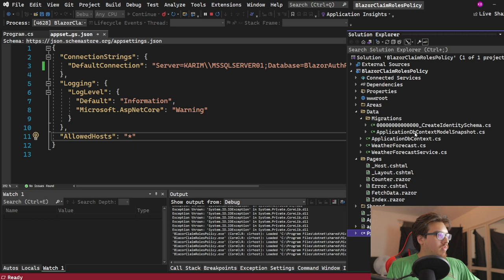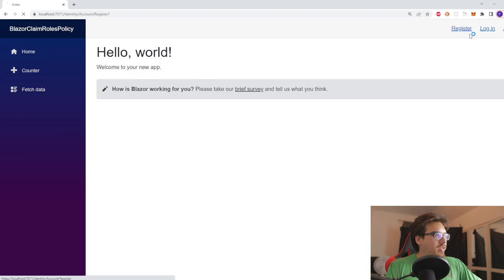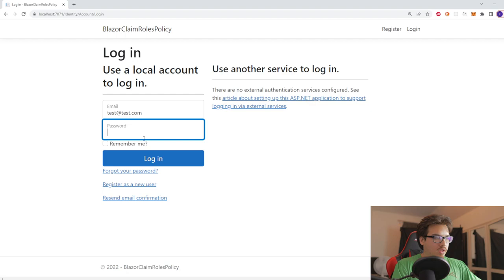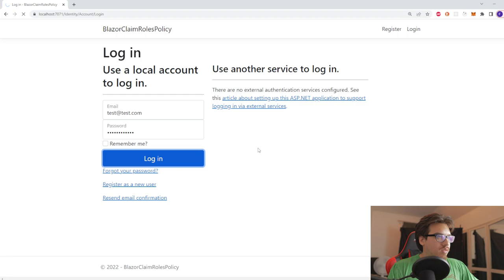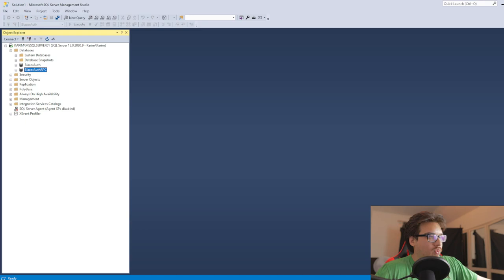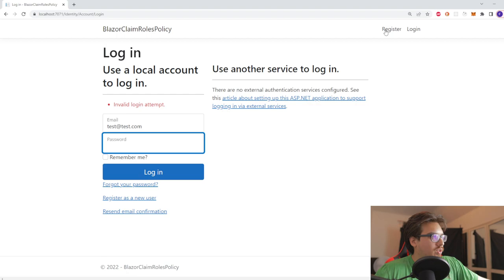We're talking about implementing all of these tables into our database. The easiest way to do that is just register or log in. When you log in it will actually give you an error, and within the error it's going to ask you to do something called apply migrations. You want to do this. What's going to happen is it's going to apply the models into our database.